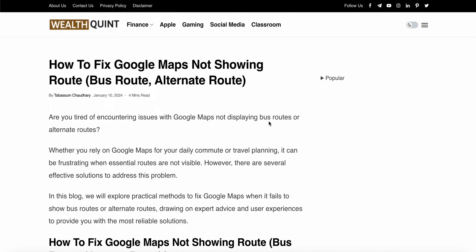In this video, we will see how to fix Google Maps not showing route and bus route or alternative route. We will see why this happens and find some relevant solutions to resolve this issue.